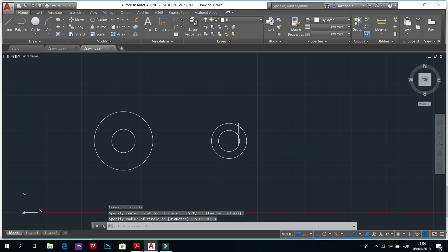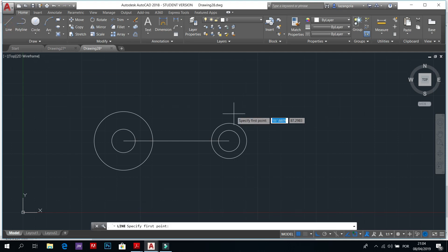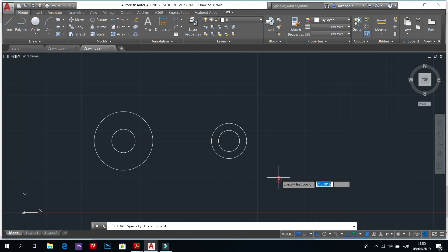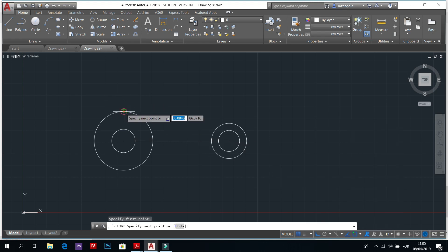To join we will need to activate lines and also go to ortho modes, I mean to object snap, and then activate tangent to have a straight line at the right position in the circle.